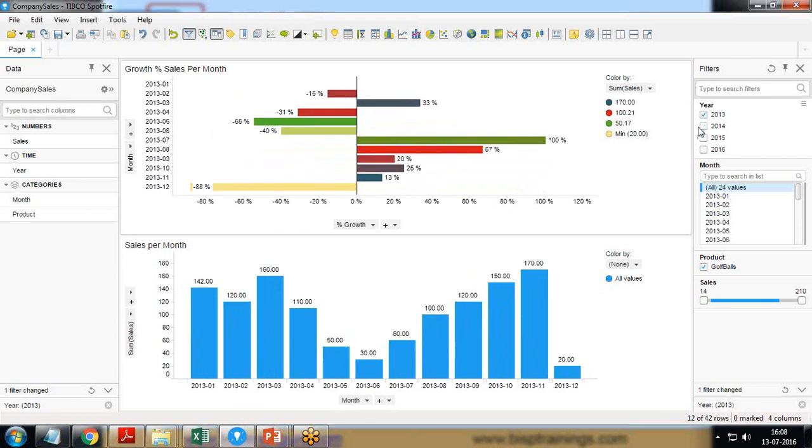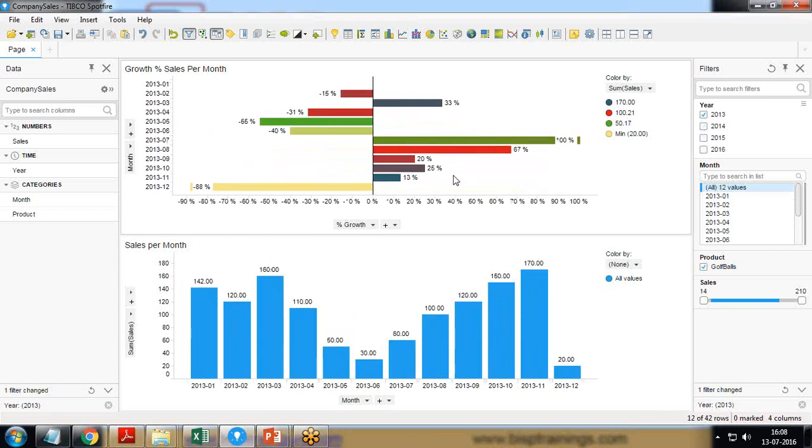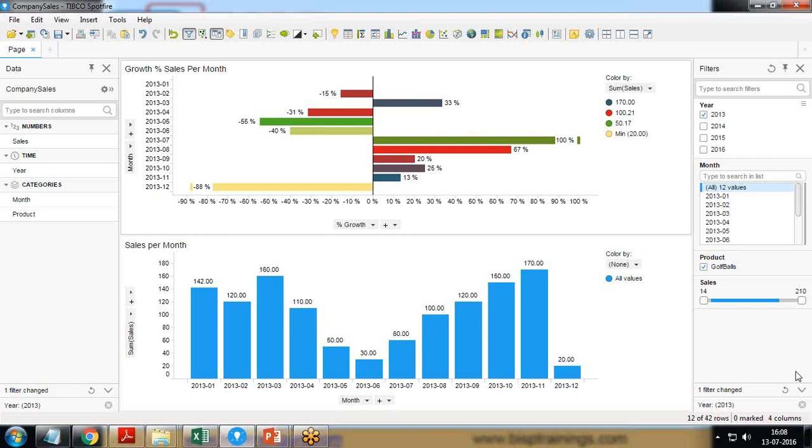Like this we can display the growth percentage sales per month using bar chart in Tibco Spotfire. This will help us to analyze in which month we will be making profit and in which month we will be making loss. We can analyze why we make loss in that particular month so for next time we will be aware of that.